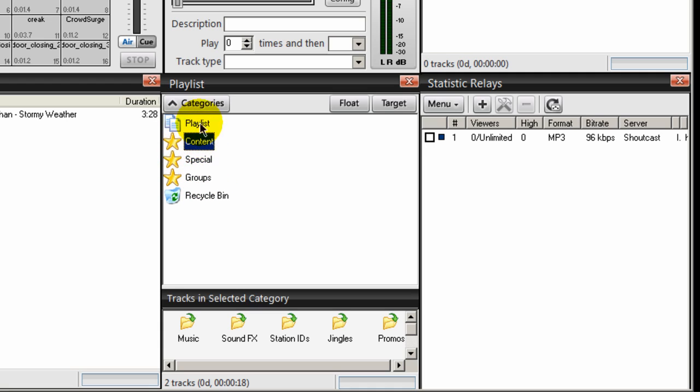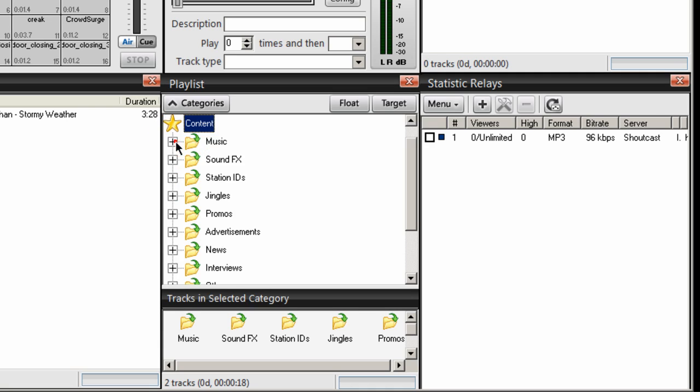Anything above content, do not place anything in there. In fact, anything you see above content, go ahead and delete it because you'll never use that. Don't put anything inside a playlist. You're going to create all your categories within the content star. If you double-click on this content star, SAM Broadcaster creates categories for you.